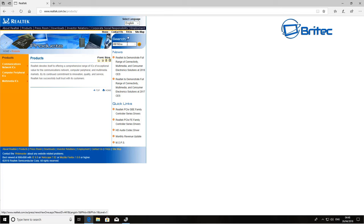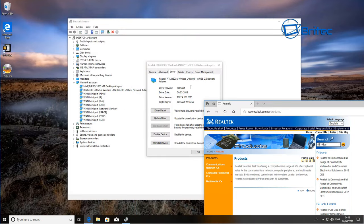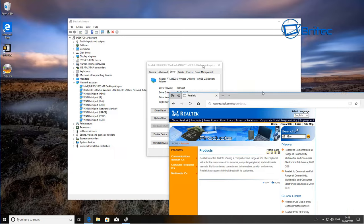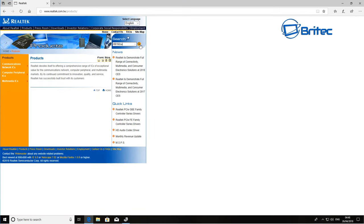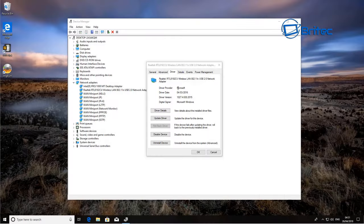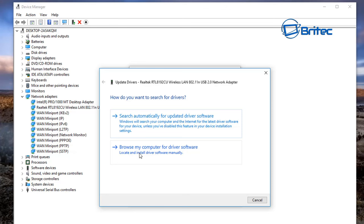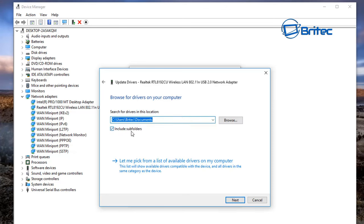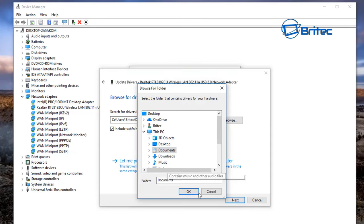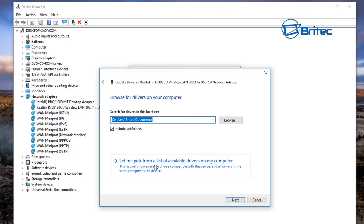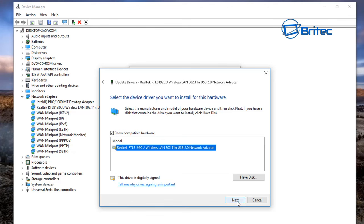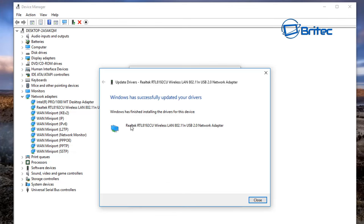On the Realtek website you can type in the model number — for example RTL8192CU — into the search and find your driver. When installing, you can either install it directly, or click 'Update driver' > 'Browse my computer for driver software', make sure 'Include subfolders' is checked, browse to locate the driver, or use 'Let me pick' and click Next to install the device driver that way.